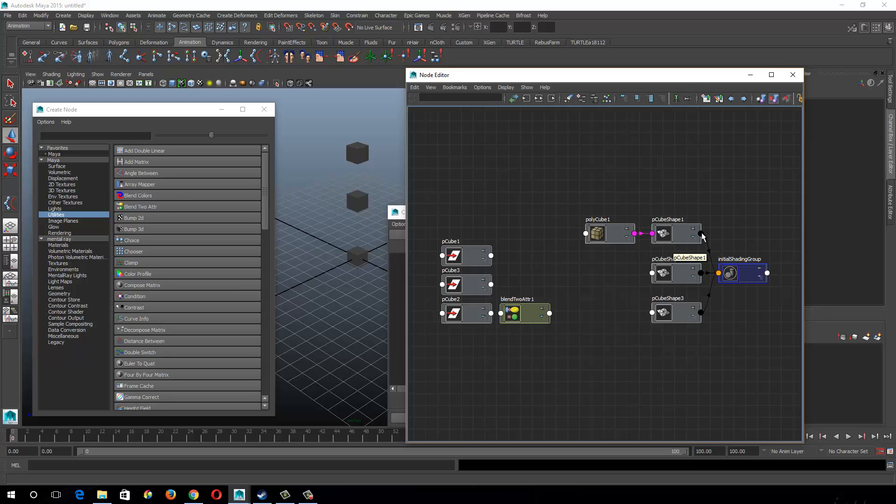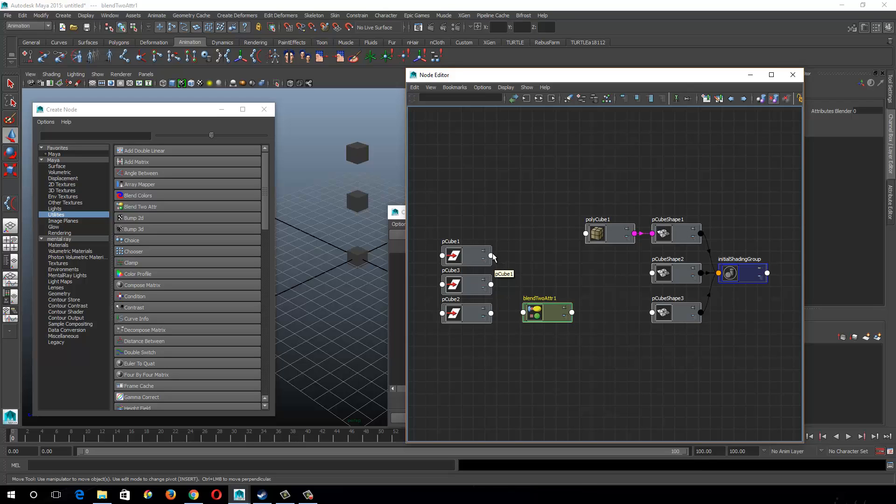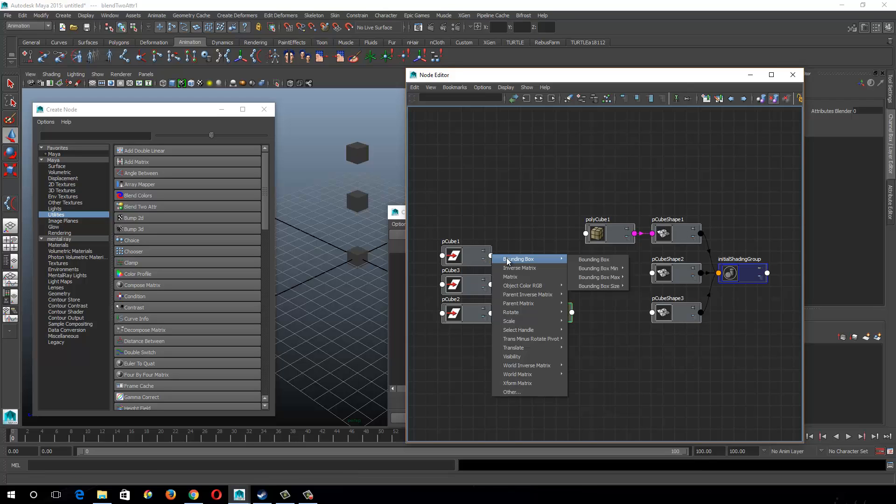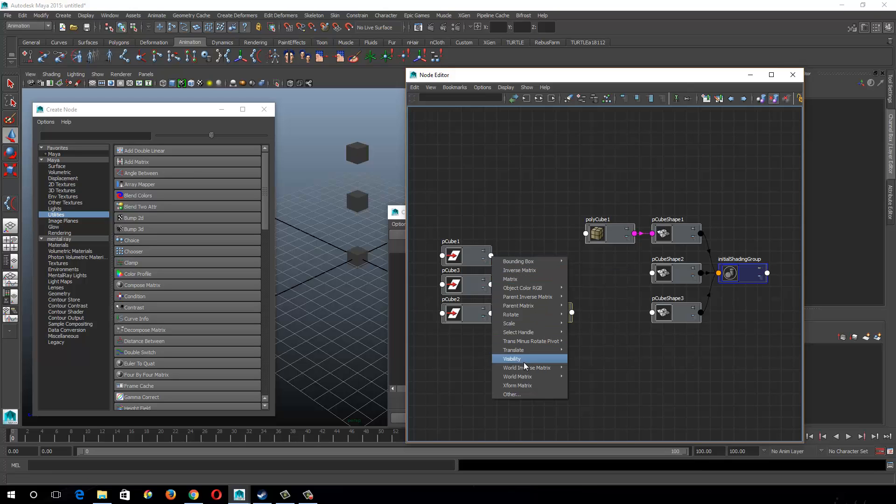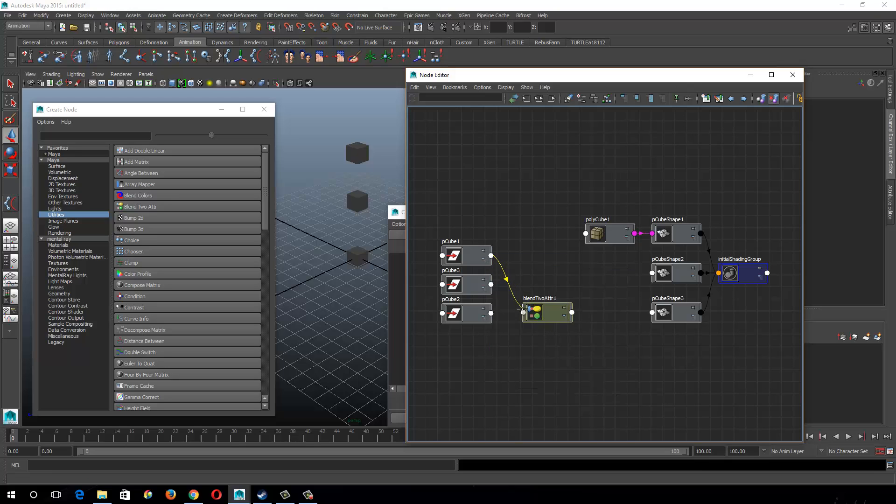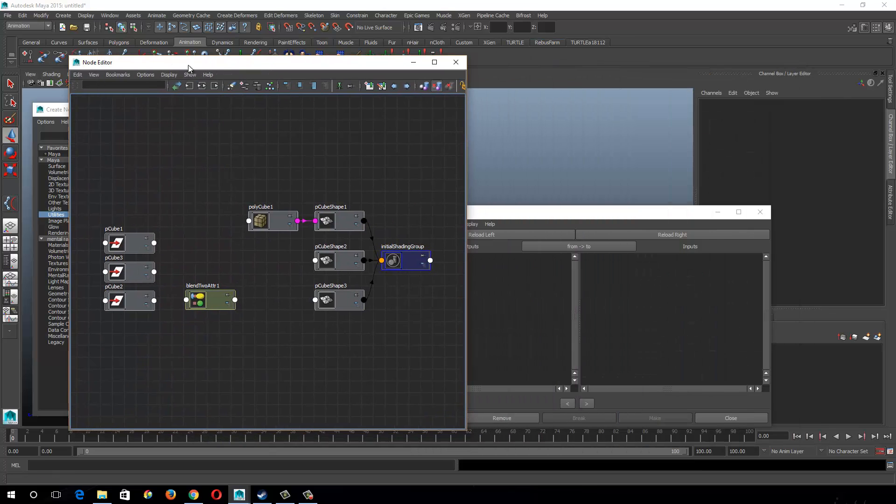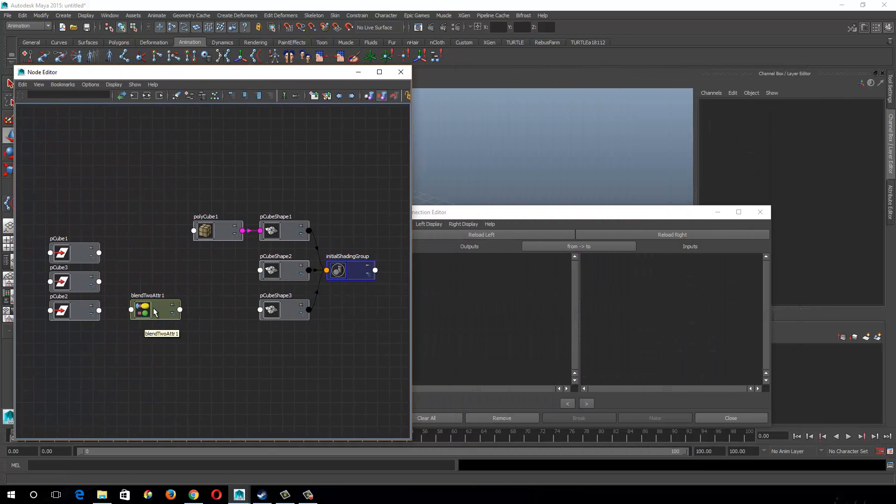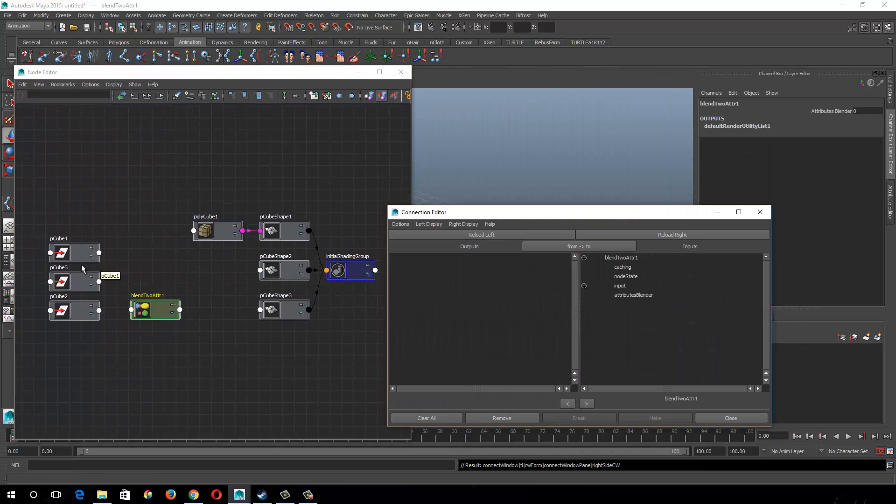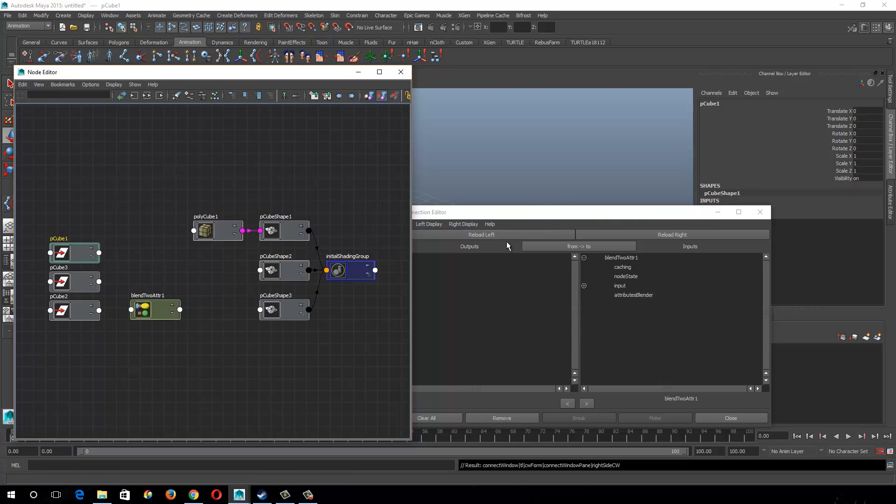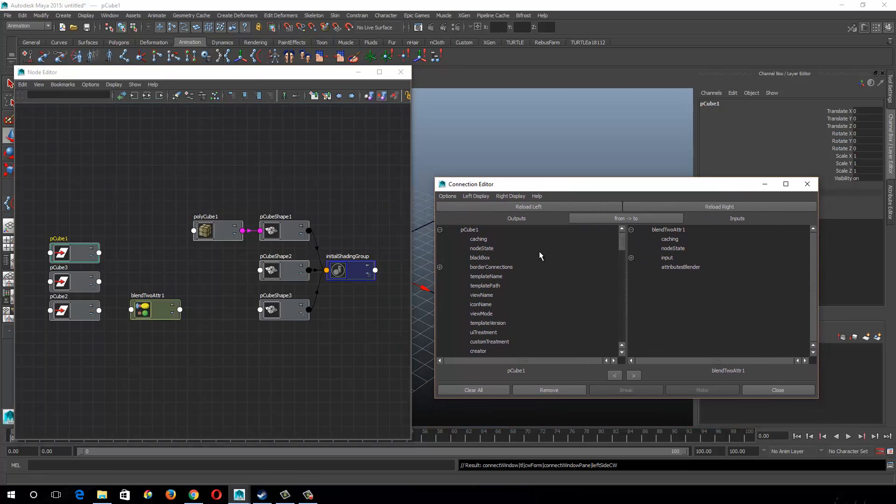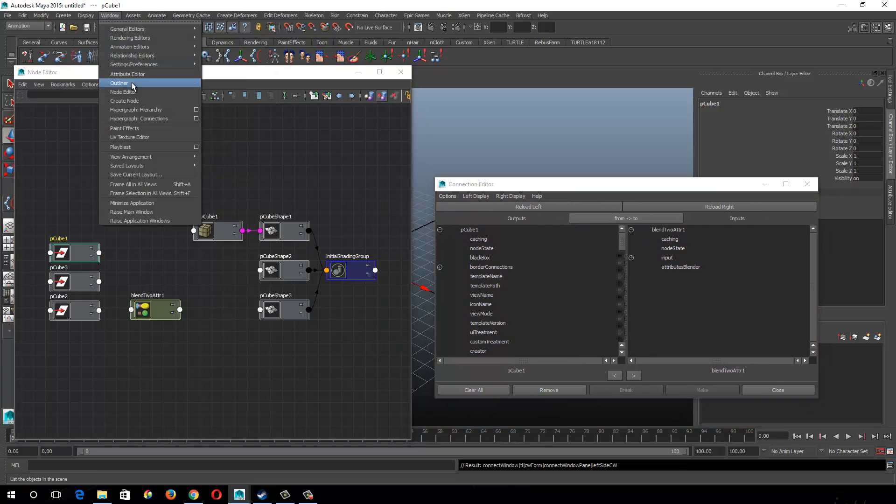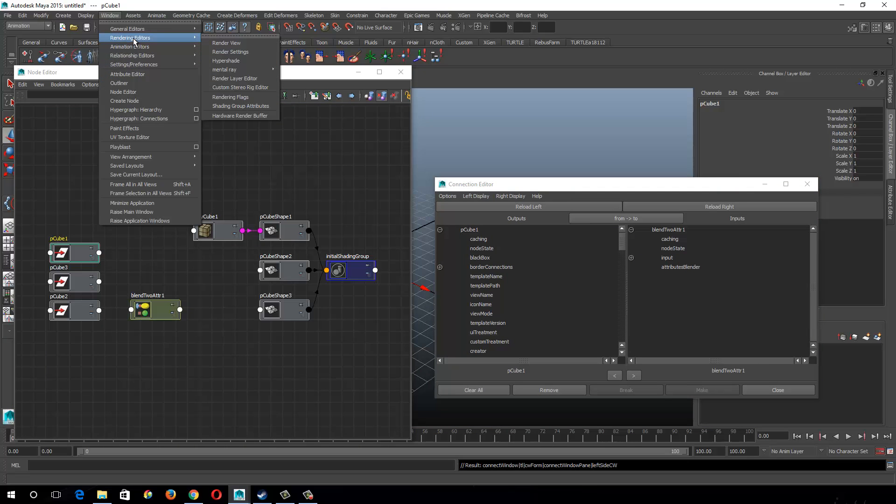This one I'll show you real quick, because it's not quite as intuitive as the first one that I just explained, because of how you connect things. So I'm going to take the translate Y and plug it into, is it only going to let me do other? Okay, I guess the first one has to be done through the connection editor. So let's go ahead and do that, load these up through the connection editor. I already happen to have it open, so window, general editors, connection editor.